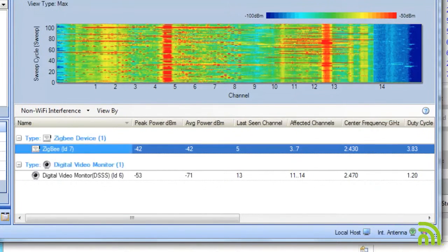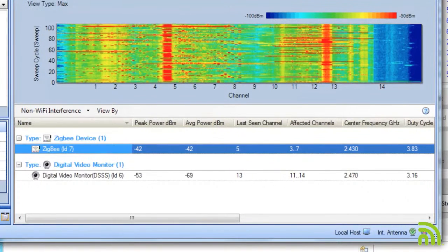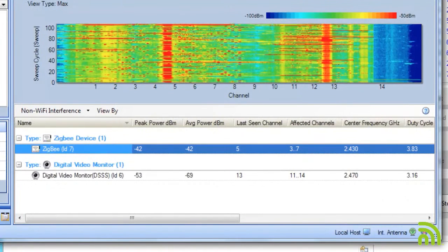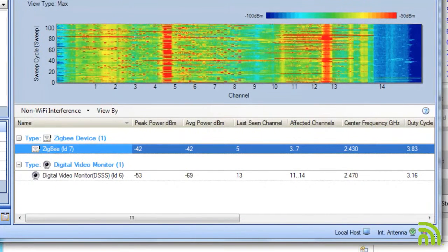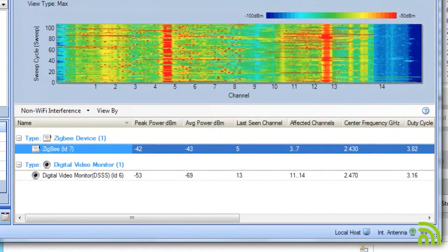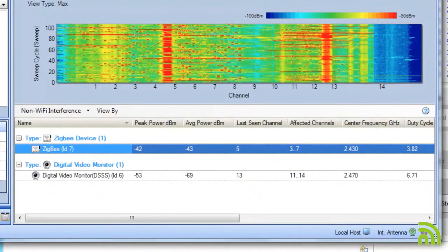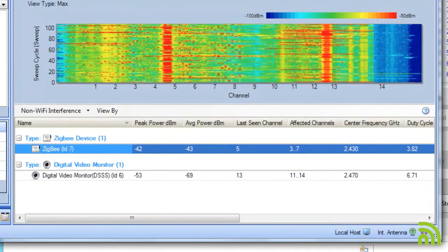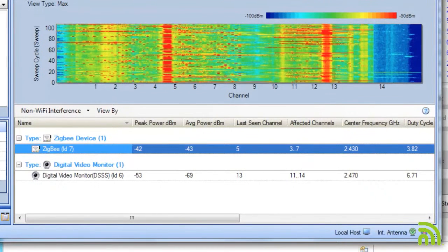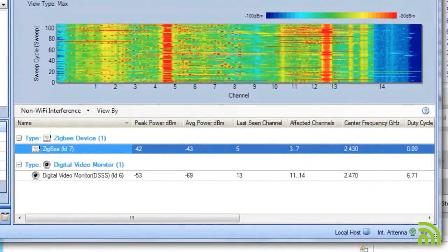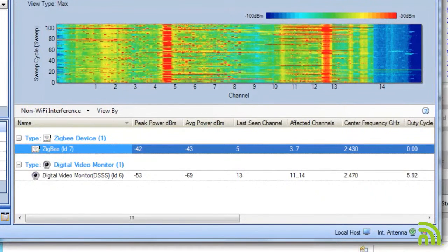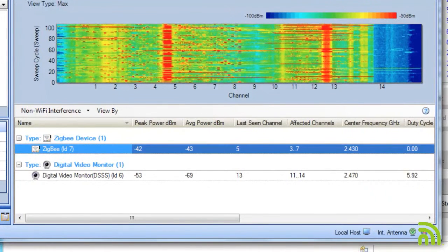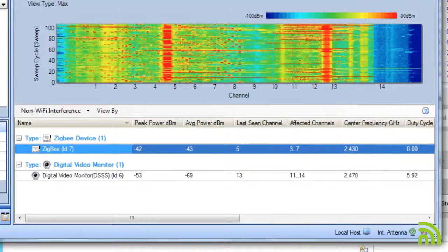So based on what I can see, I'm going to prioritize the Zigbee device. I'm going to try and track that one down and have it removed from the system, first and foremost because it has higher transmit power. It's affecting one of my most heavily populated channels with channel 6 and also has a higher duty cycle, meaning that it's transmitting a lot more often and utilizing my channel a lot more often than the video monitor is. For all these reasons, I'm going to focus on the Zigbee monitor. Thank you for watching this tutorial and thank you for choosing AirMagnet Spectrum XT.